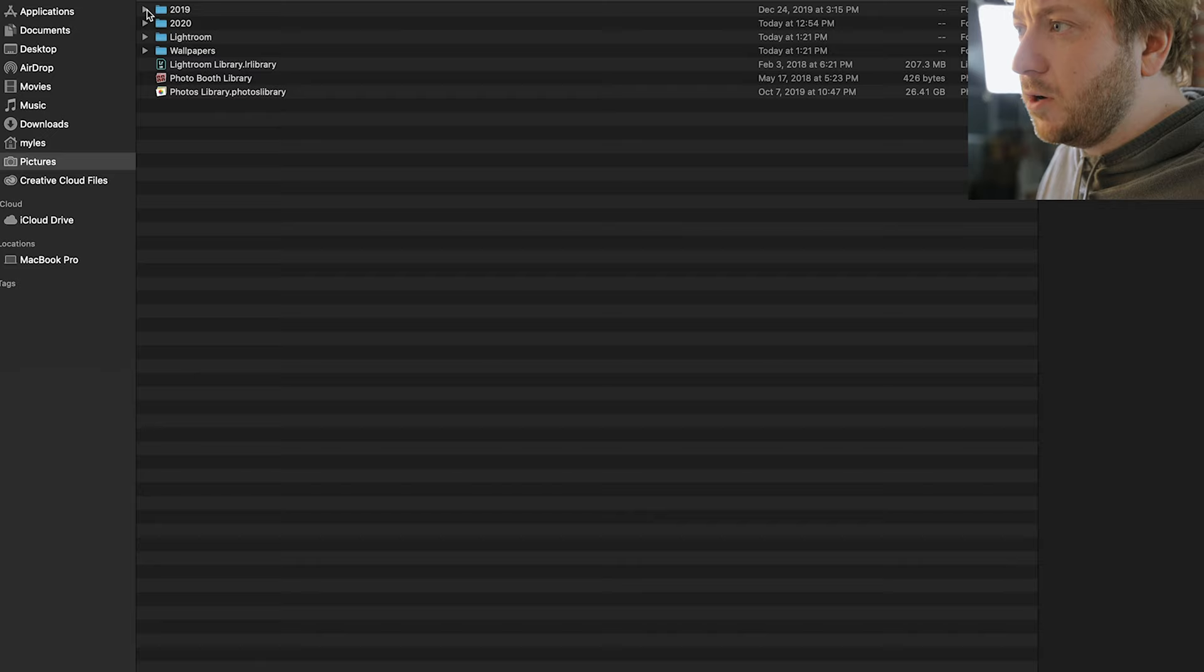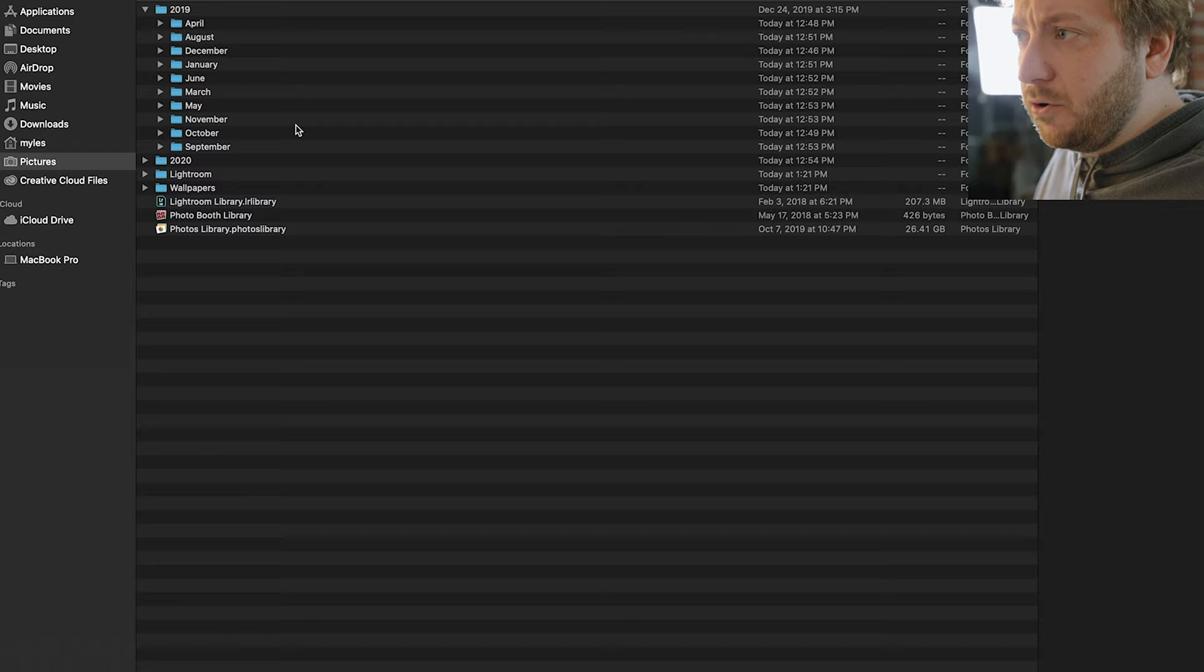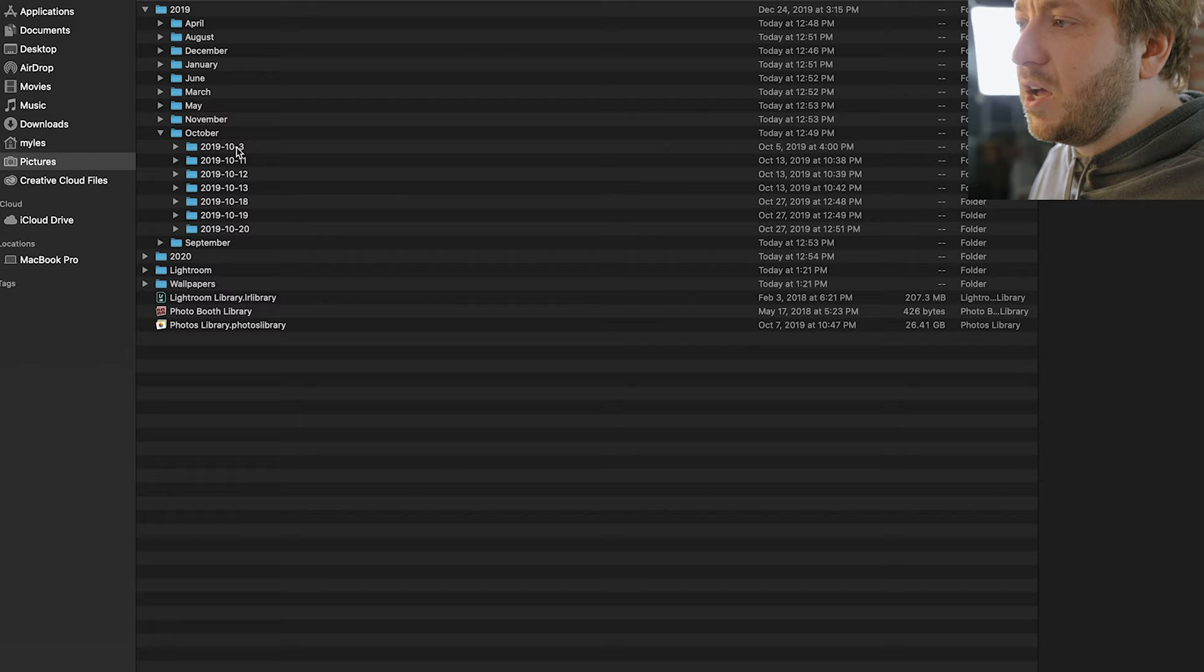Now let's come into one of these folders here. So if we open up the 2019, you can see that I have it broken down by the month in which I took the photos. So for example if I come in here to my October folder, you can see that I have it then broken down by the day in which I took the photos.